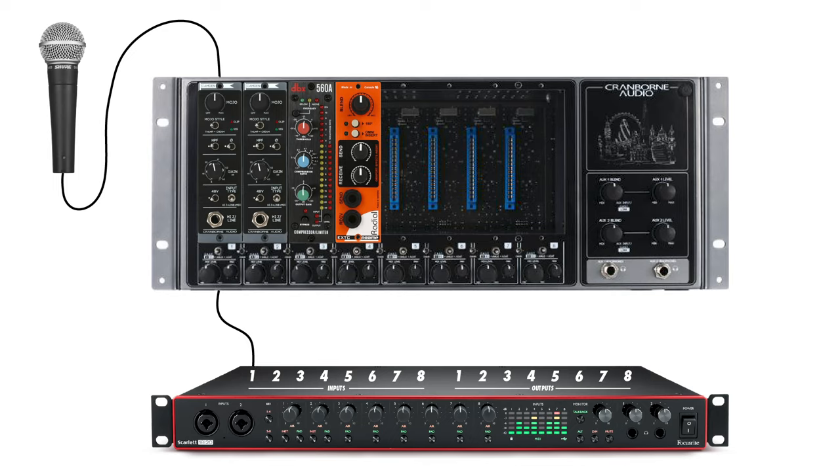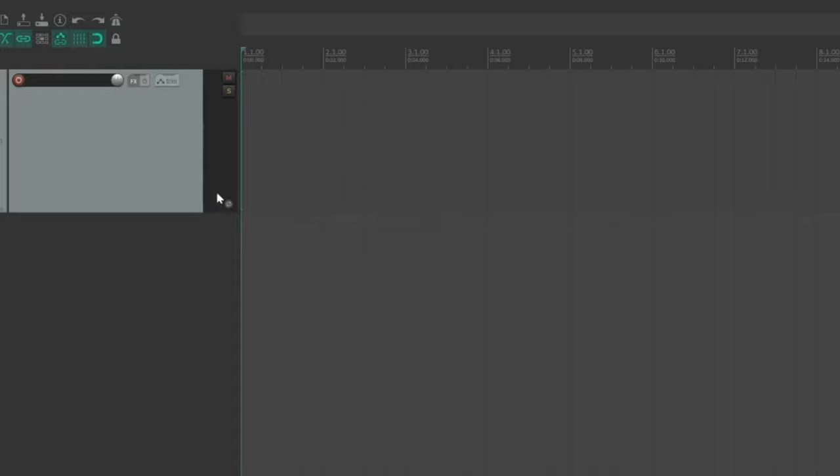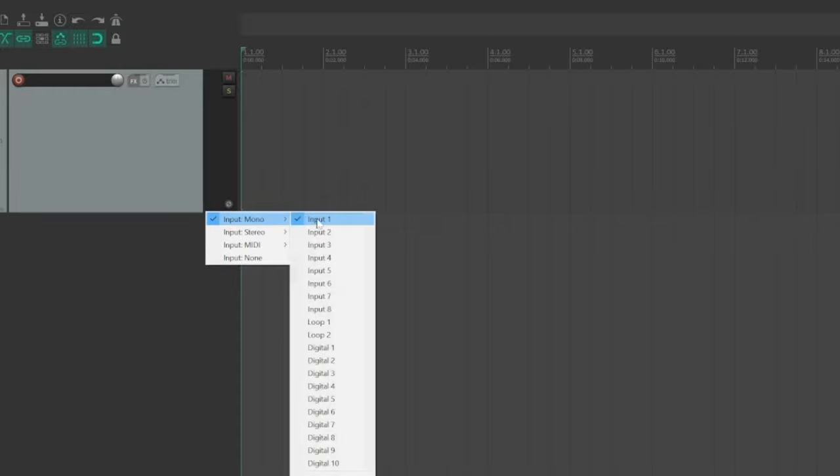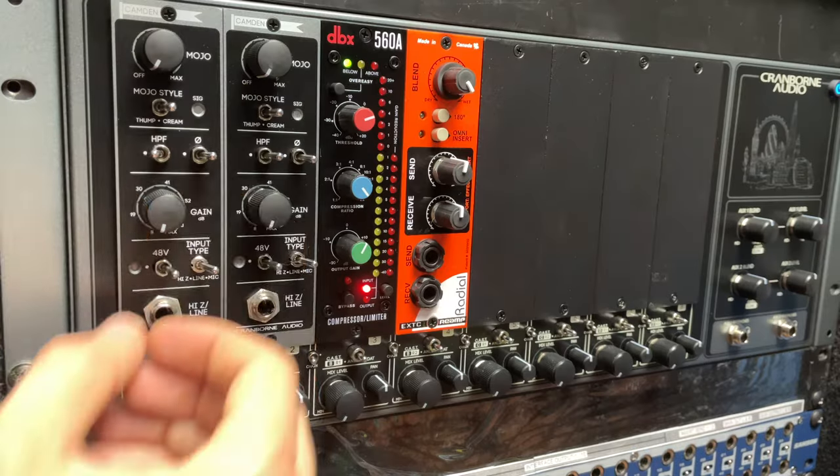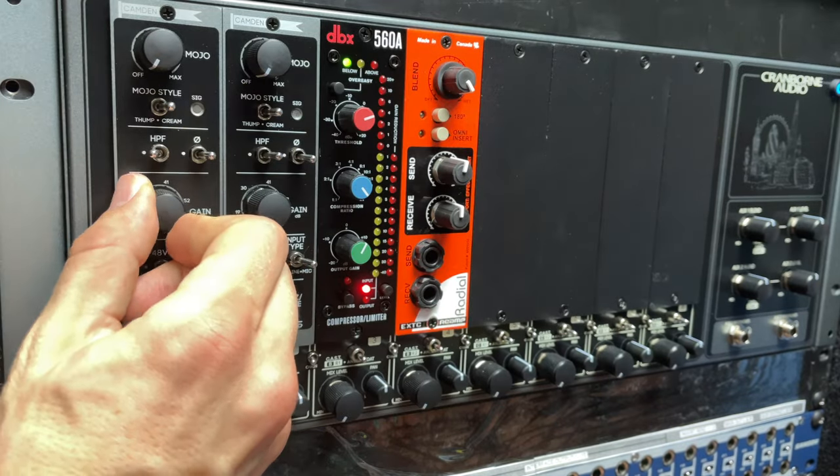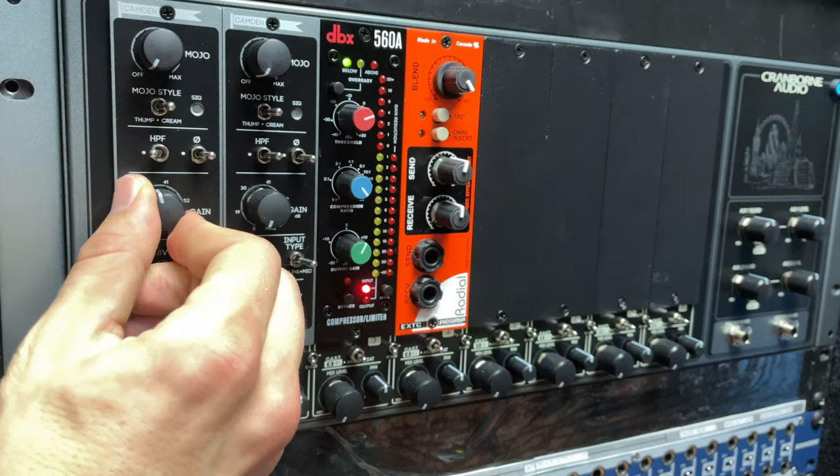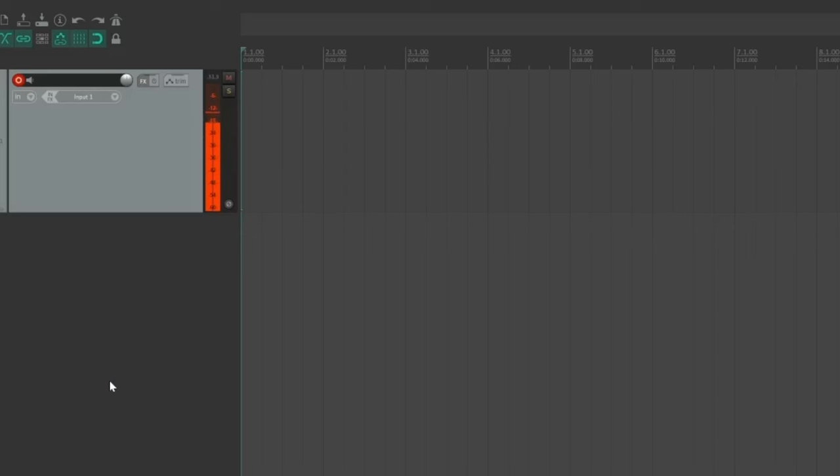With the microphone connected to the outboard preamp and the outboard preamp connected to the audio interface, I'll set the input of the track in my DAW to input one, I'll arm the track, and I'll set levels on the outboard preamp until the meter in the DAW peaks at about minus 12 dB full scale.